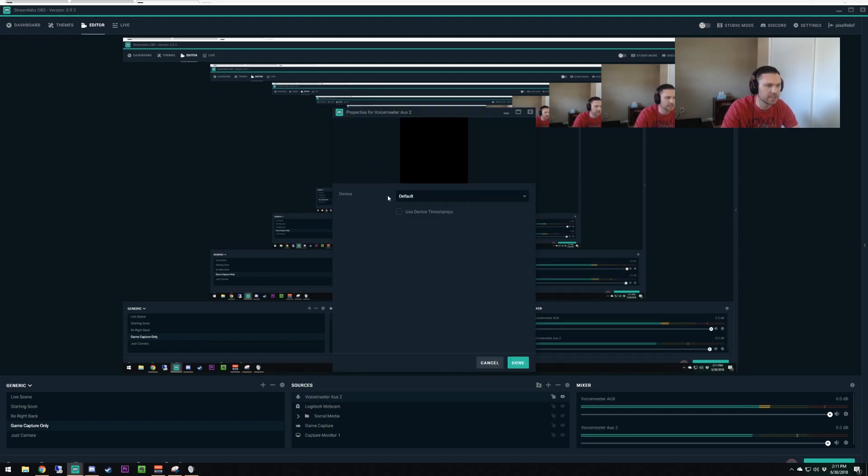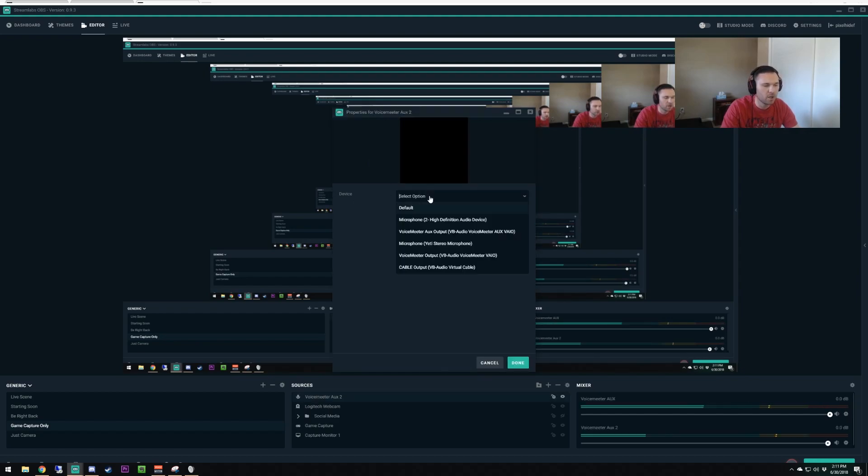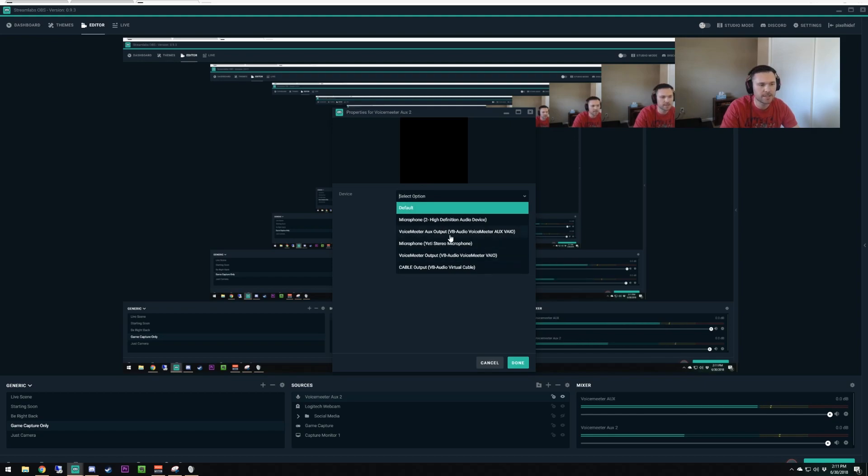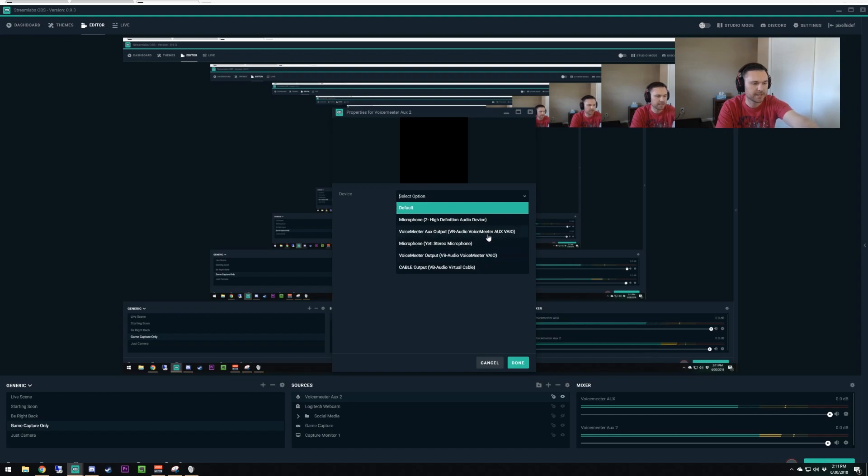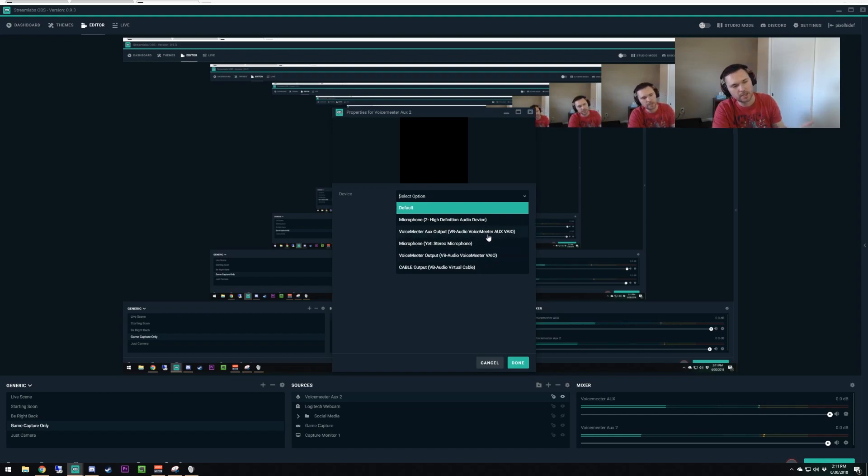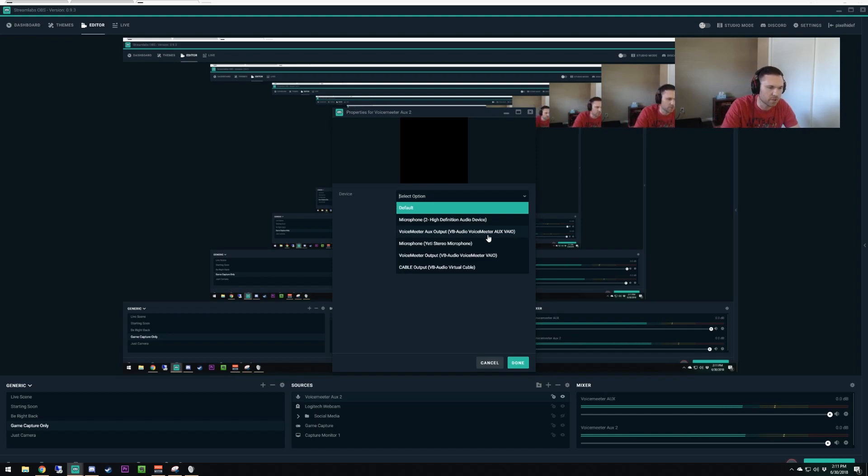It's going to say, what device are we trying to pick up on? Now we want it to be the VoiceMeeter Aux output. In the software program, it's going to be VoiceMeeter Aux and VoiceMeeter VAIO. We want it to be the secondary. The secondary is going to be what we're controlling that goes into our stream. So we're going to choose that.